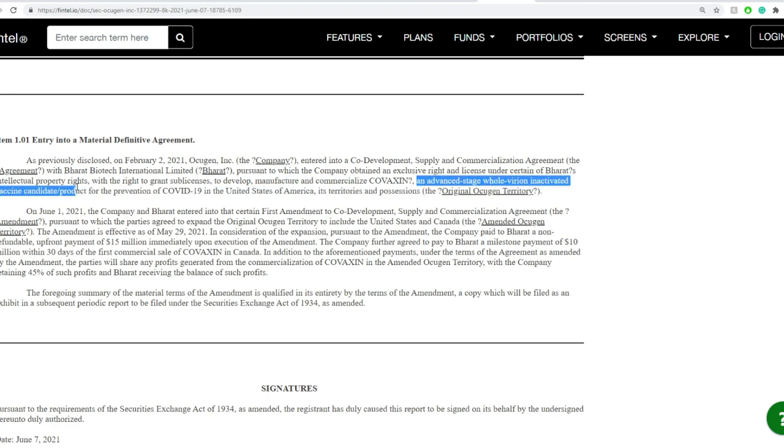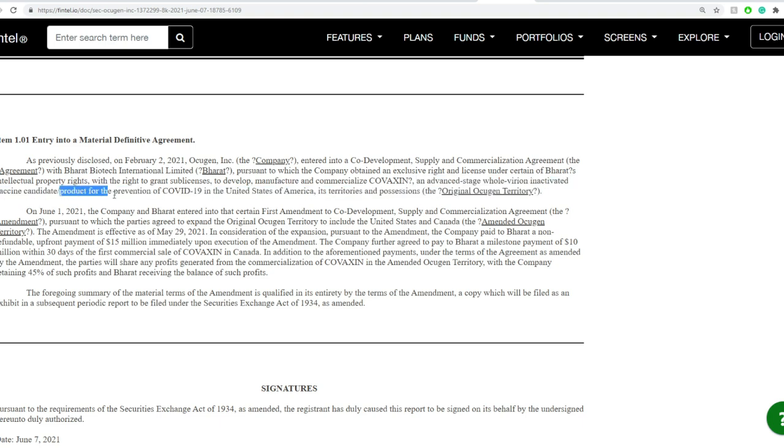Now an advanced stage whole variant inactivated vaccine candidate, that's what Covaxin is, product for prevention of COVID-19 in the United States of America, its territories, and possessions.